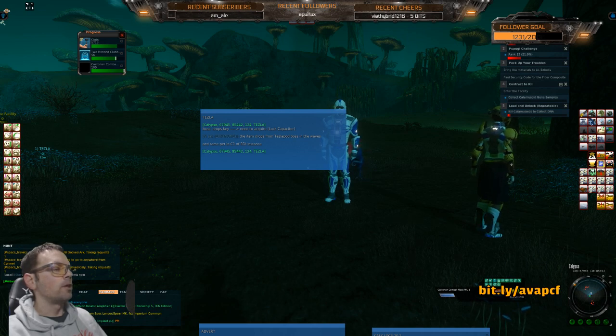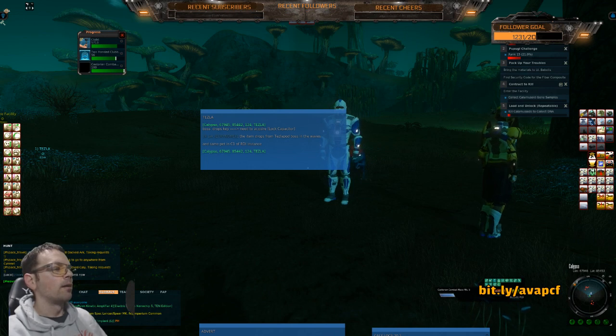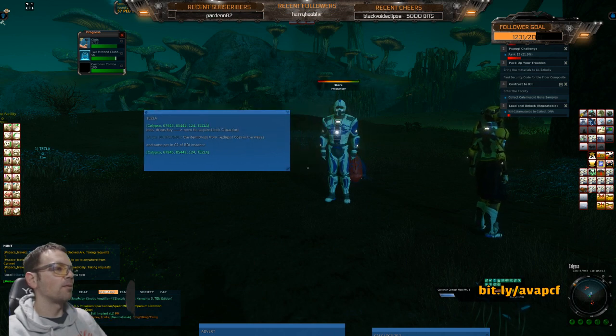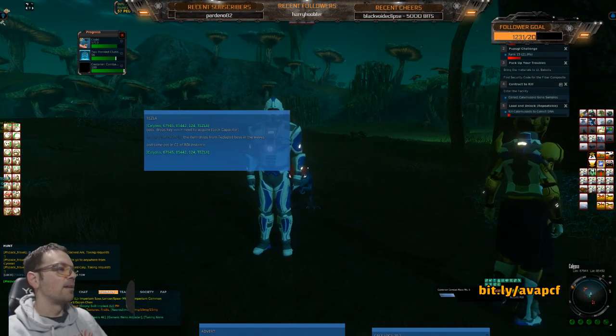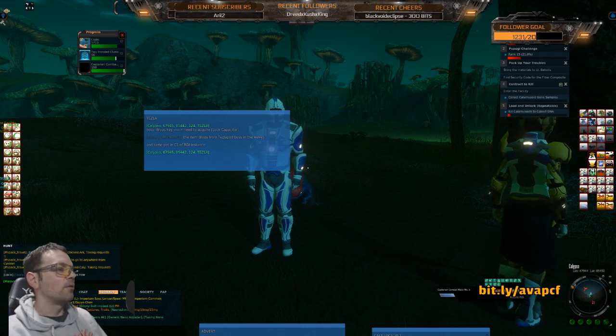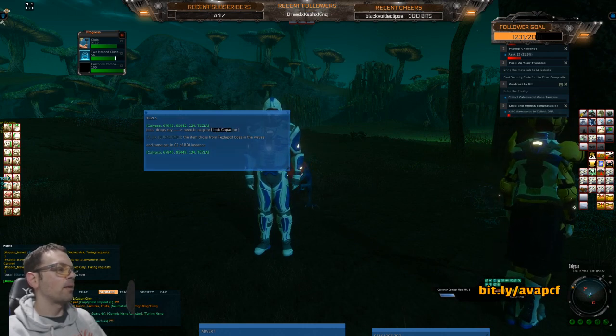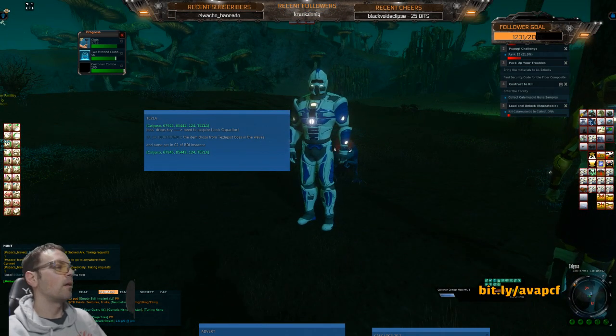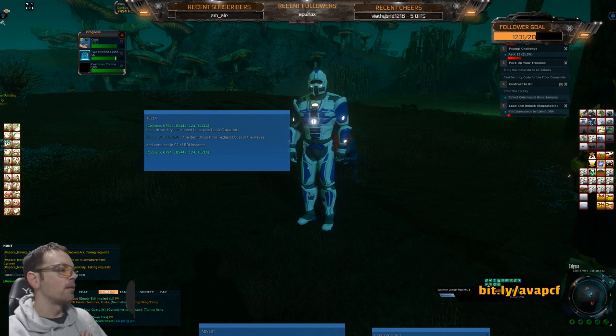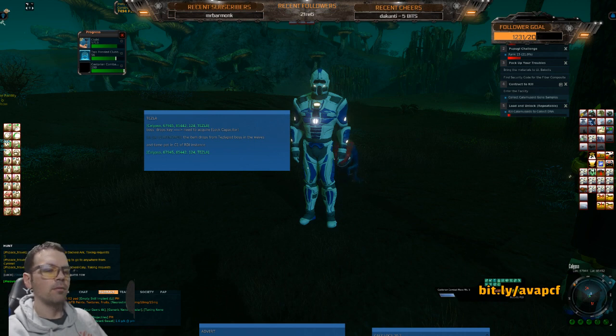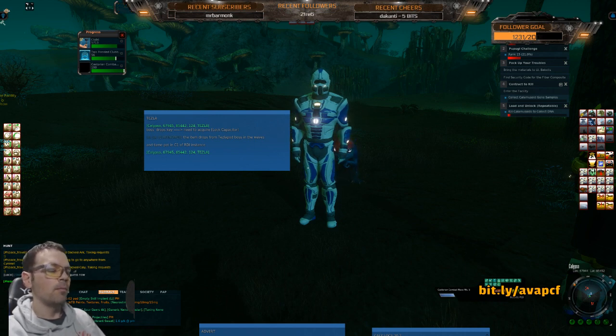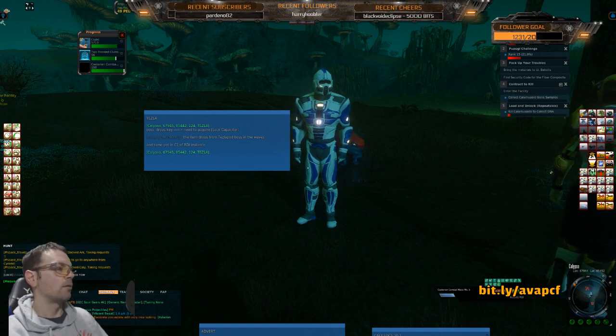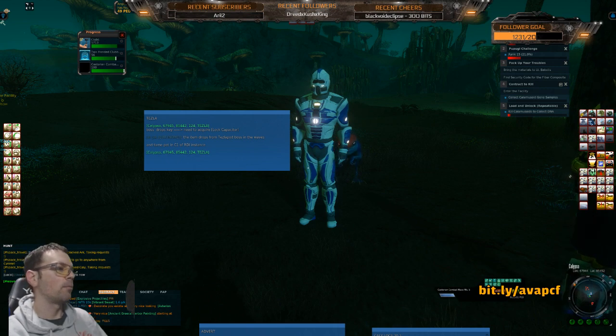Jack was the one that helped me out, so shout out to Jack. He was kind enough to give me the details for this event when I was trying to figure out what this was all about. You have to get a lock capacitor, and that item comes from the boss, that level 140 mob that we killed. If you're soloing this event, this wave event, and you get the boss one-on-one without a bunch of other mobs, you can kill the boss no problem.